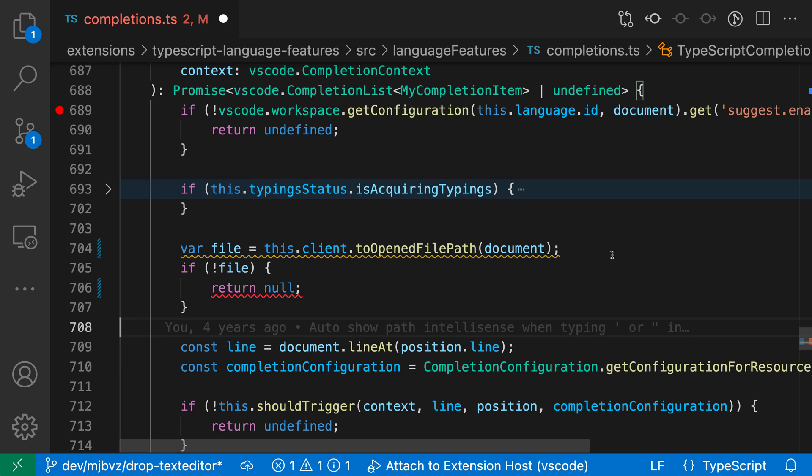Audio cues in VS Code provide an audible alert when something happens in the editor, such as hitting a breakpoint, and can also provide an audible alert to the editor's current state.